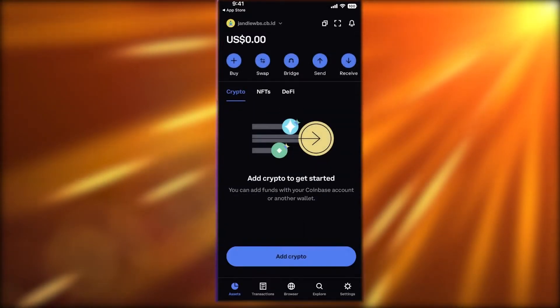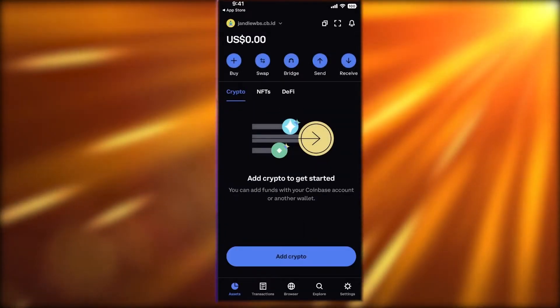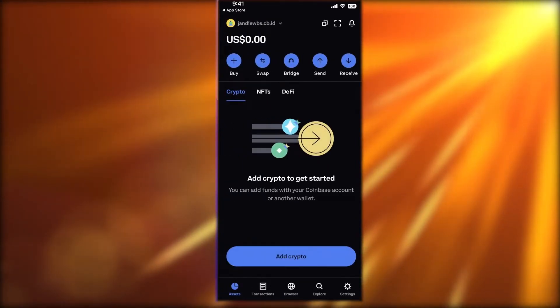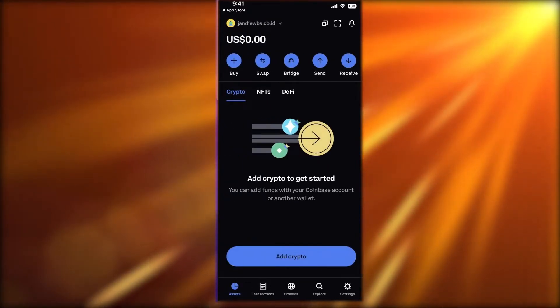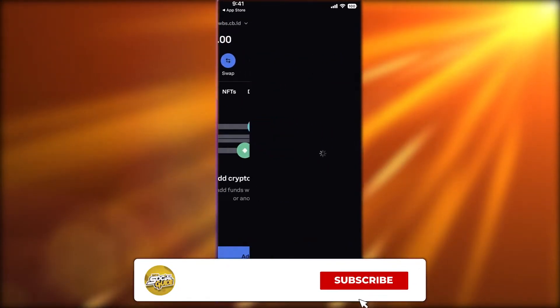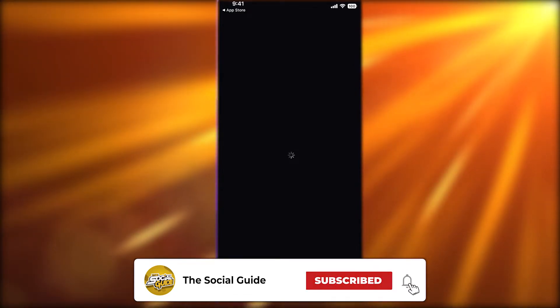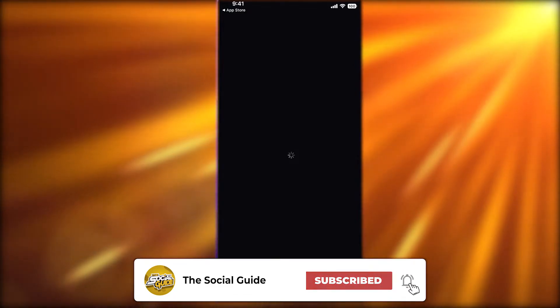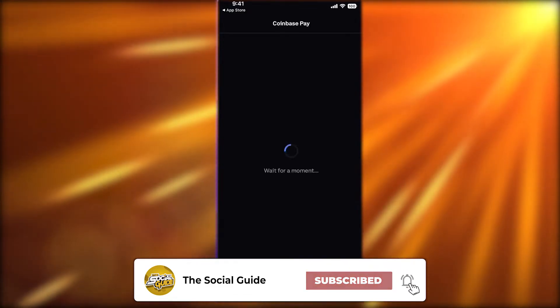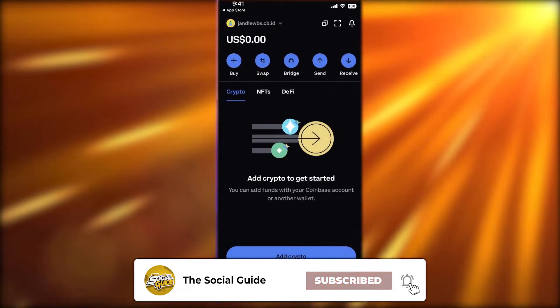You also have Buy Crypto options, which will take you to the Coinbase market exchange. You can directly buy from the Coinbase market from your wallet — this will open up Coinbase Pay.